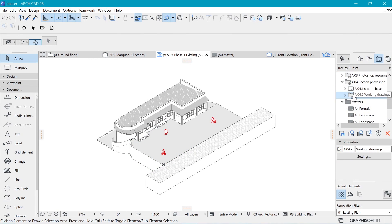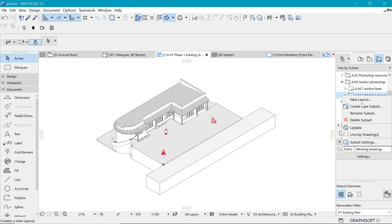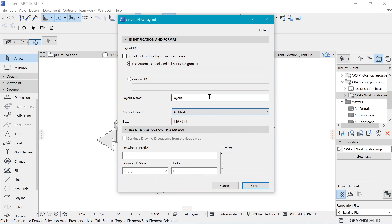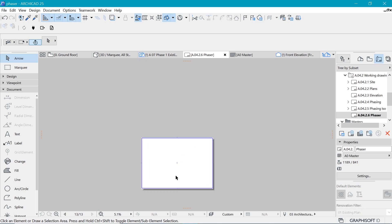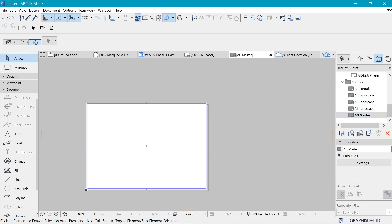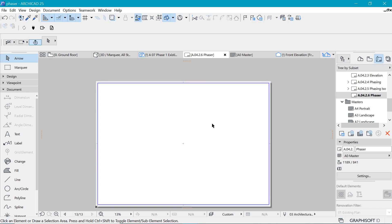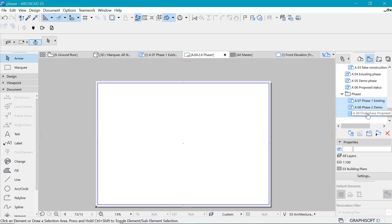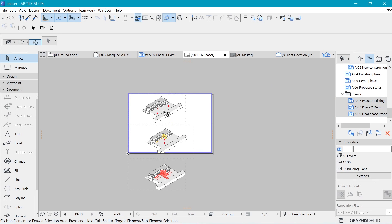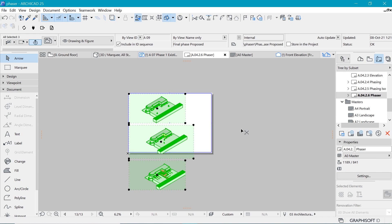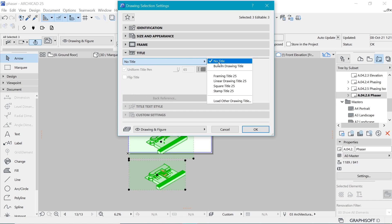Now let's export to a final layout. Create a new layout in the layout book — size A0 — and call it Phaser. Hit Create. Go to the view map and drag and drop all three drawings onto the layout. We now have three drawings on the sheet.